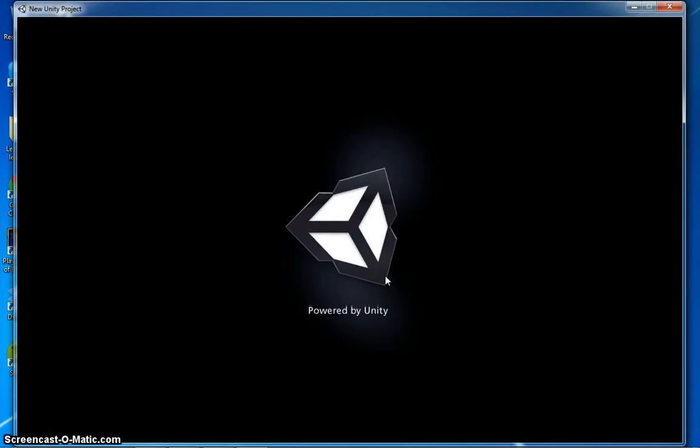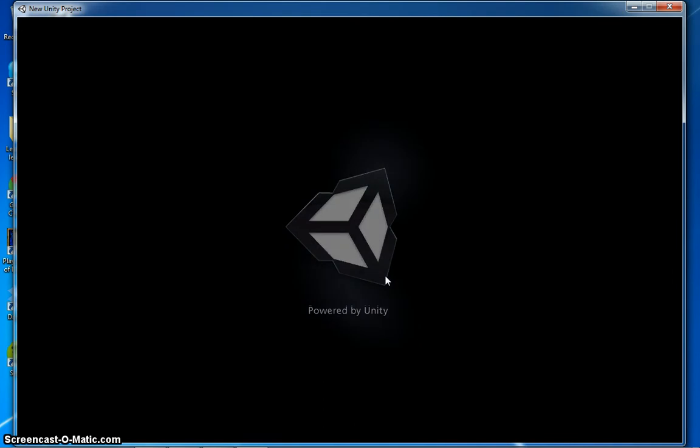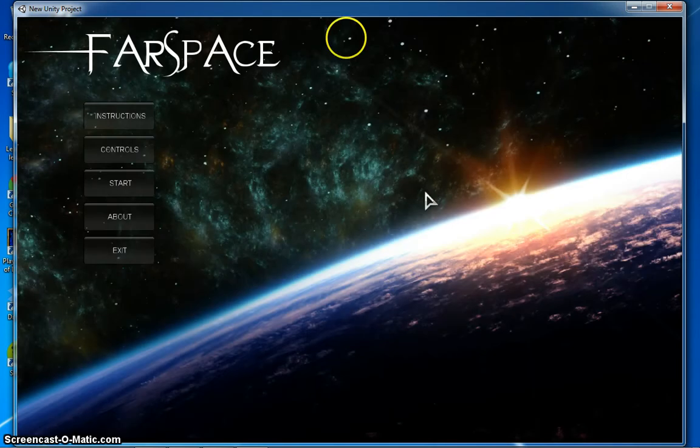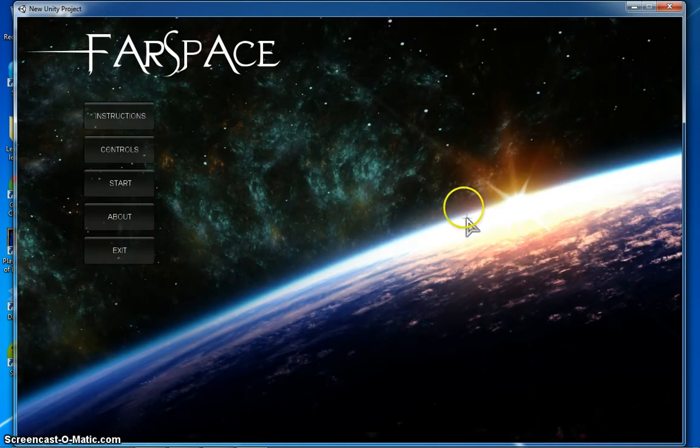So as you can see, this game was made in Unity. It's a 3D engine. The game's called Farspace. There's cool buttons here. A nice little sun.